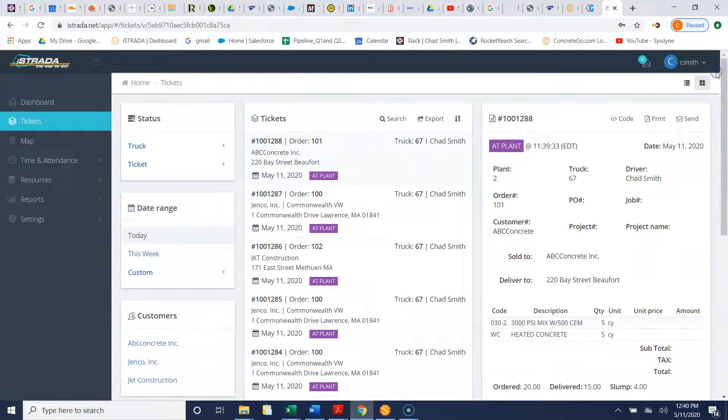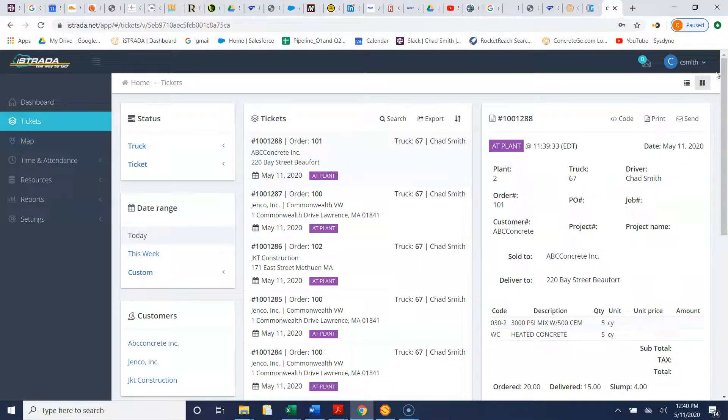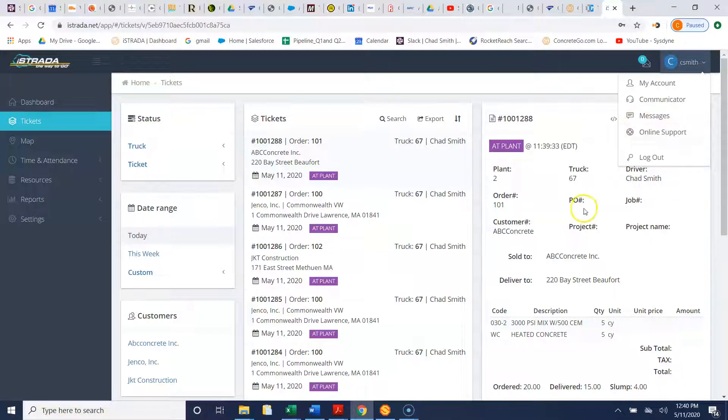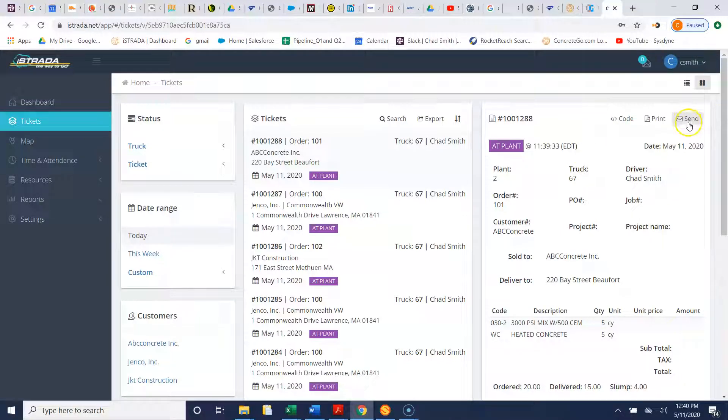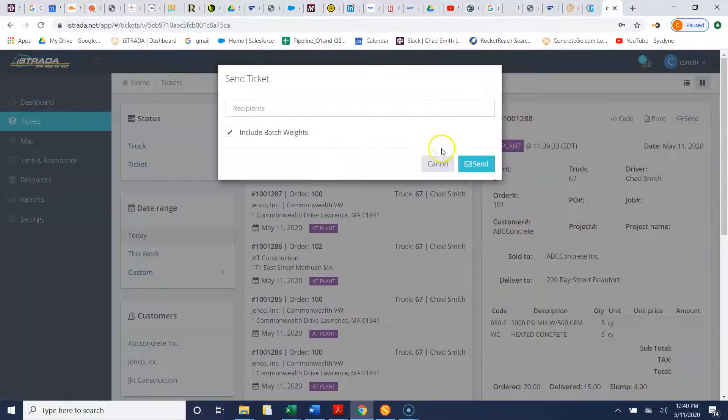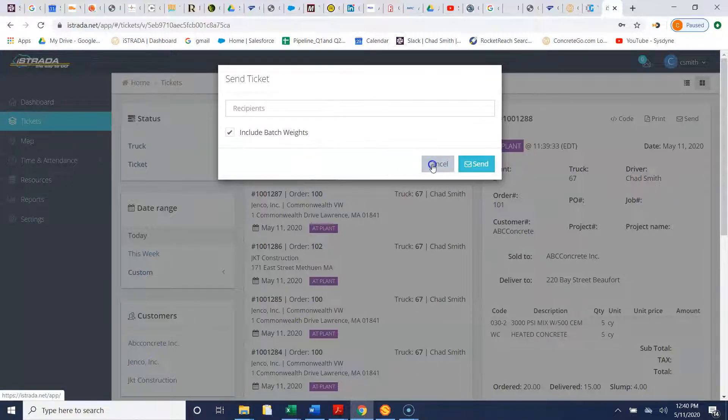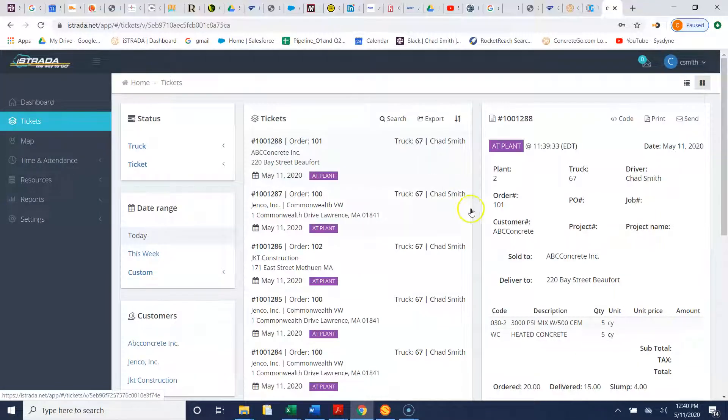Now if you have a customer that calls and says hey I didn't get a ticket for this job, we can simply send this ticket to your customer. You just send the ticket there, you can include the batch weights or you don't have to include the batch weights.